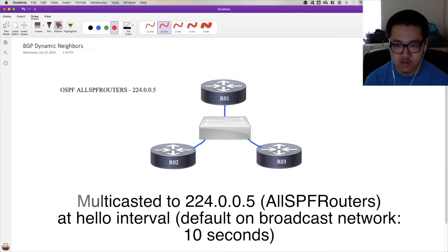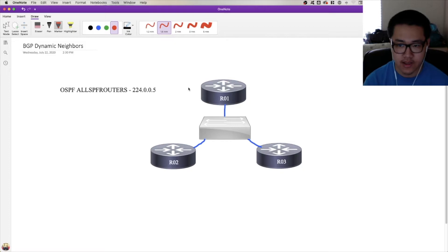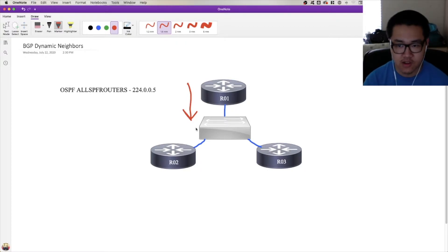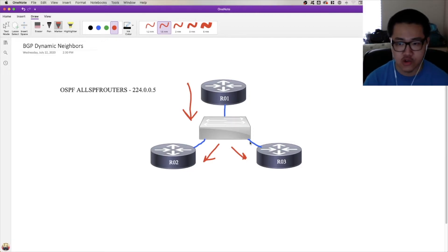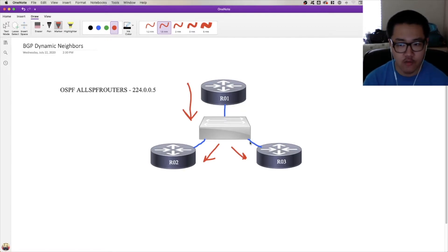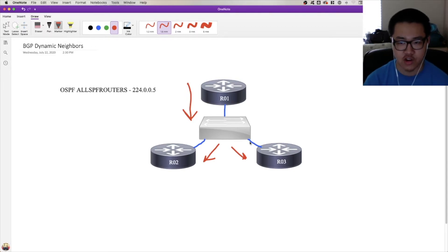At layer two, those multicasts are going to be flooded. So R1, when it sends a multicast hello down to the switch, the switch is going to flood it out to everyone else. And something similar will happen for R2 and R3's hello. The point is that after all of the hellos have been exchanged, R1, R2, and R3 will all be aware of each other.